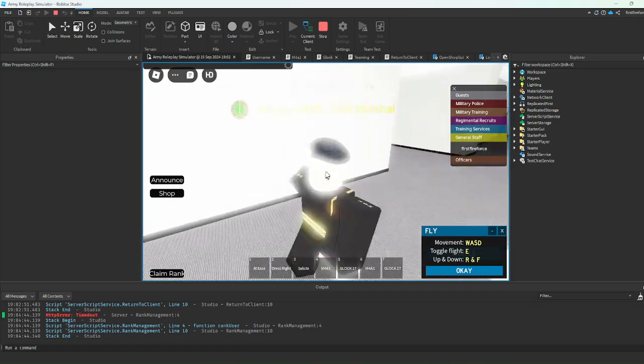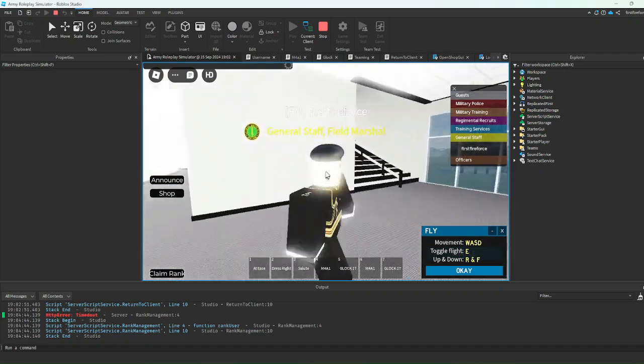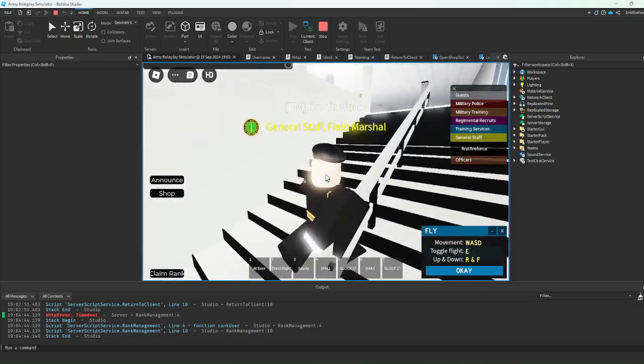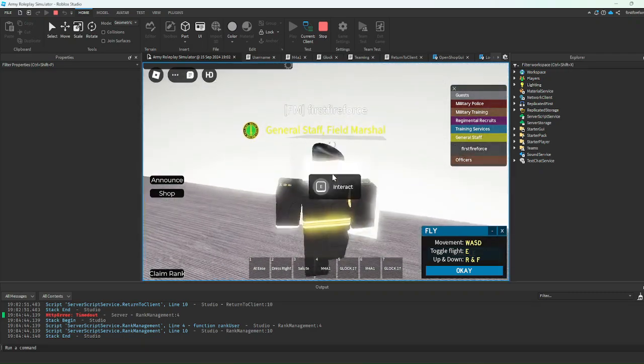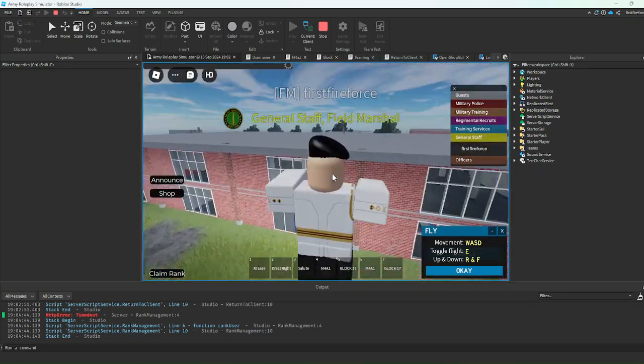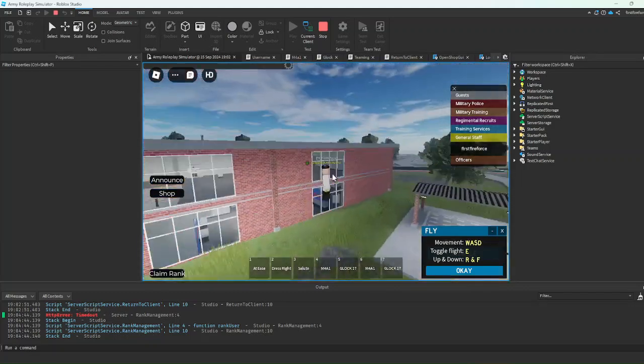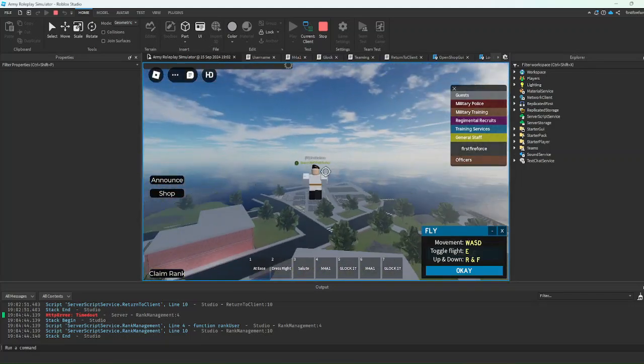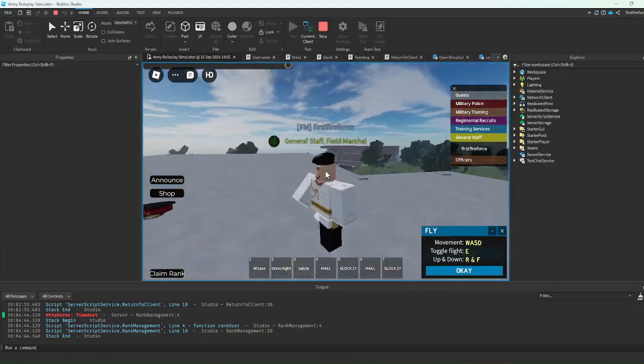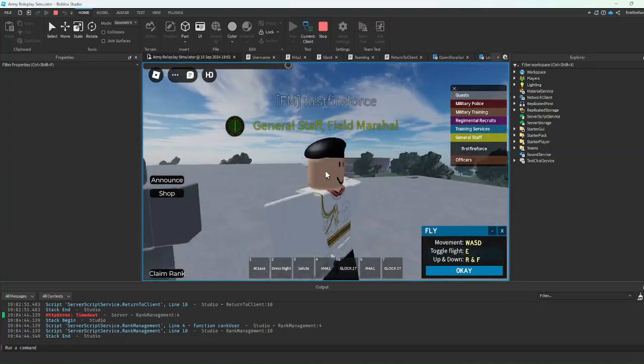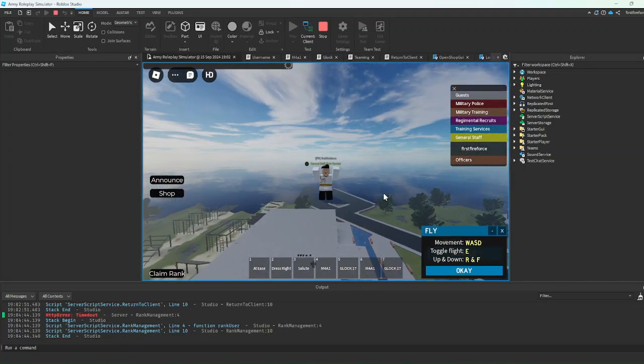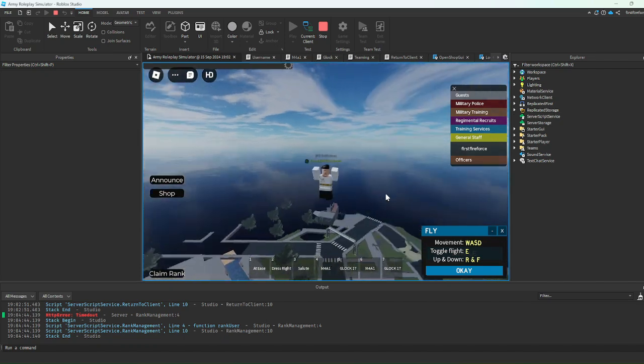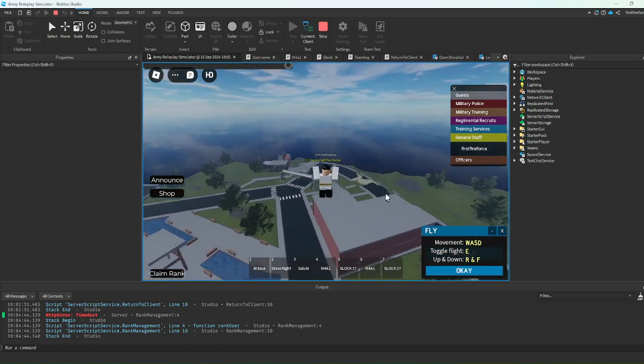We're going to headquarters over here. It is a bit bright, and I'll have to fix that. We're going to headquarters over here and we have a nice chief of staff uniform as well. The game's going good so far, I think.